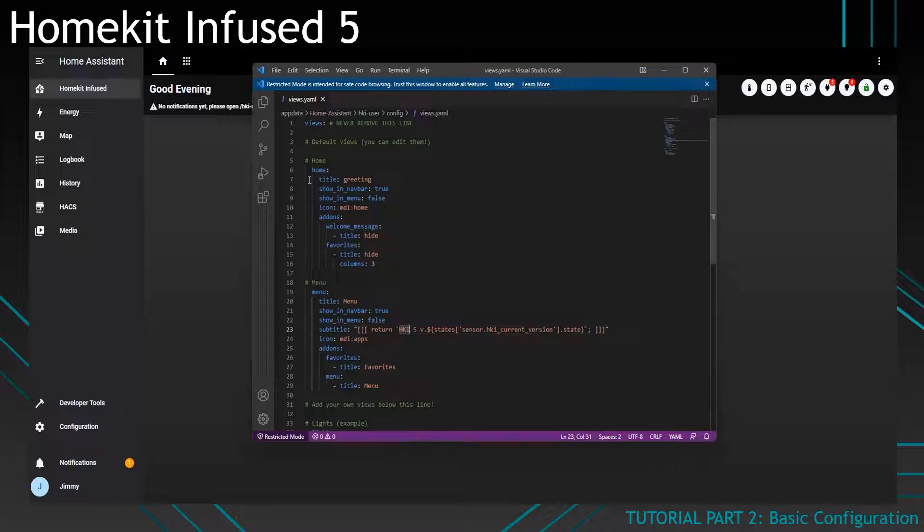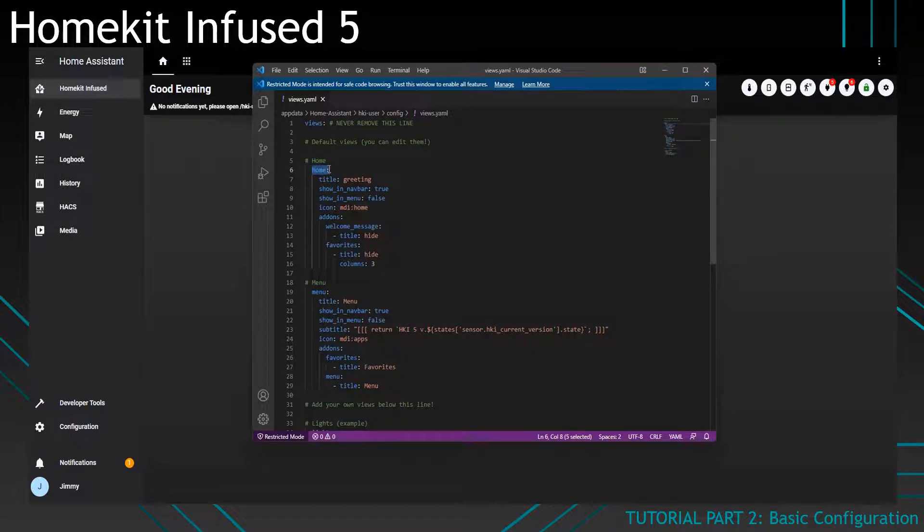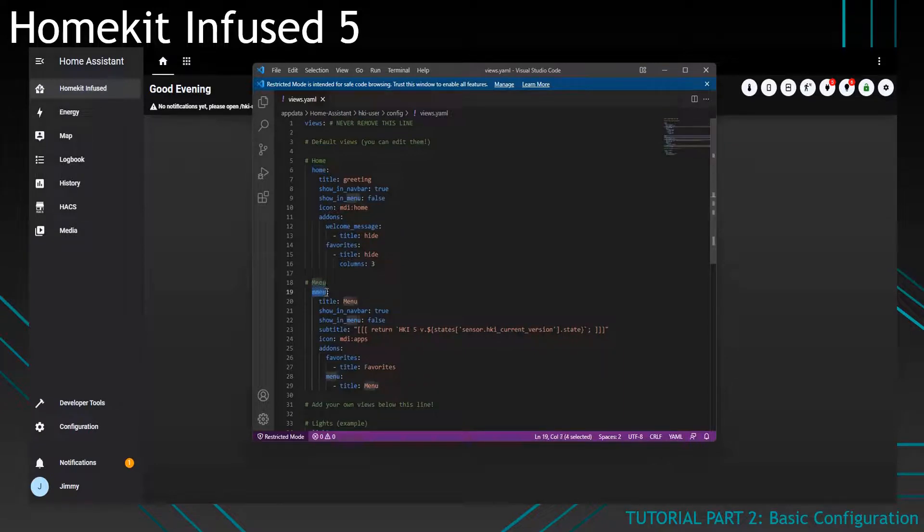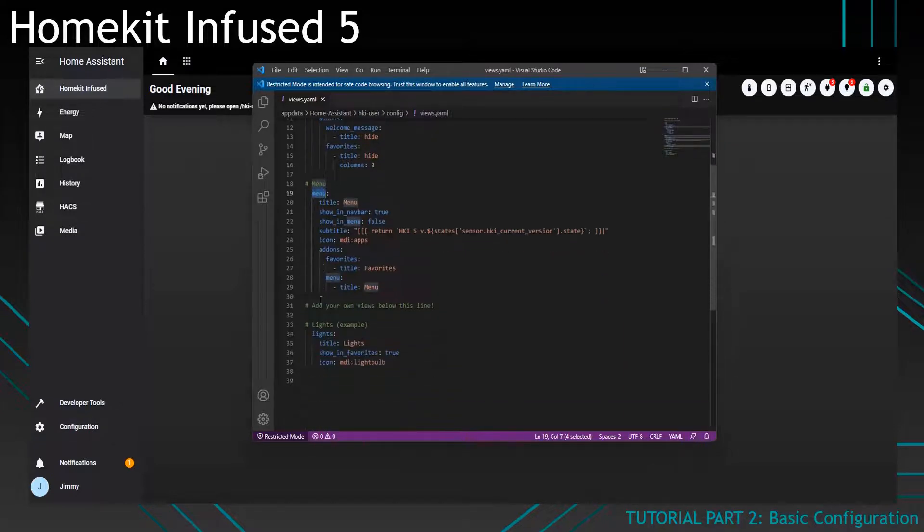First I will explain how this file works. Basically you define your views into an object. So we've got a view called Home, we've got a view called Menu and we've got a view called Lights.